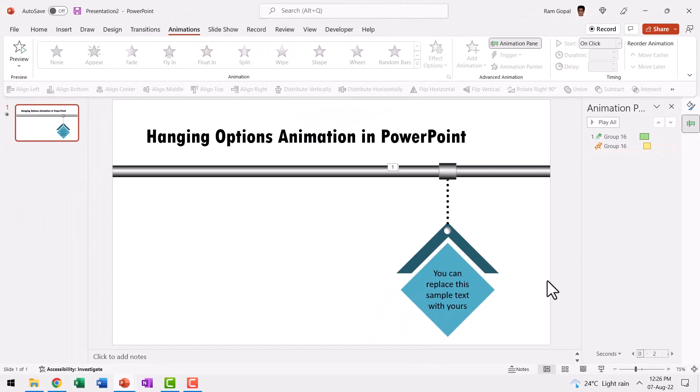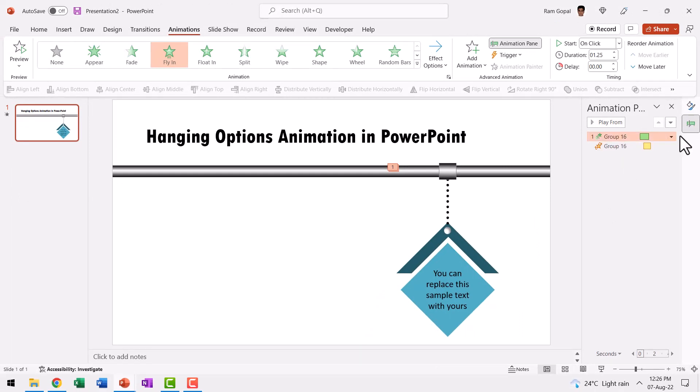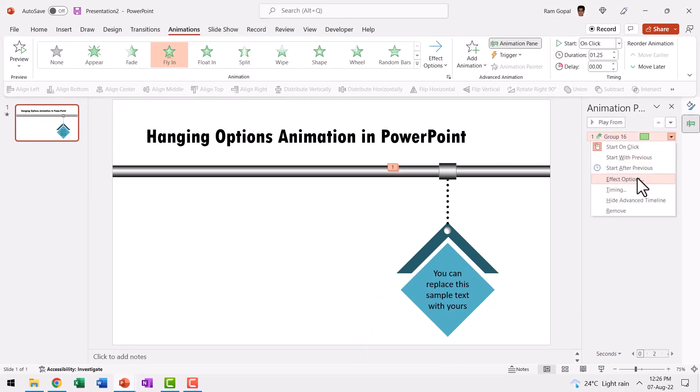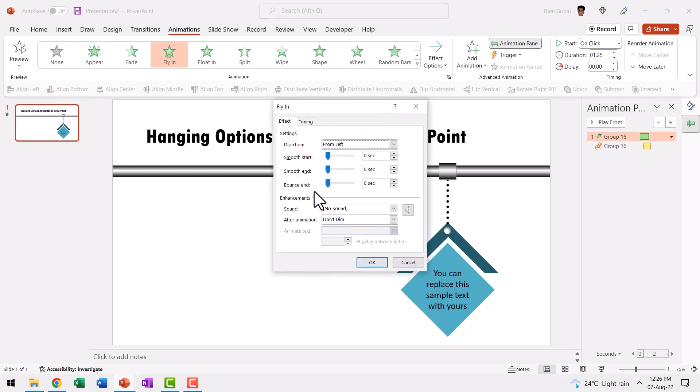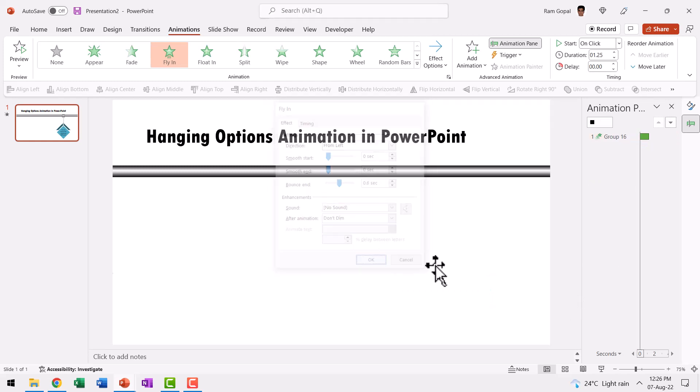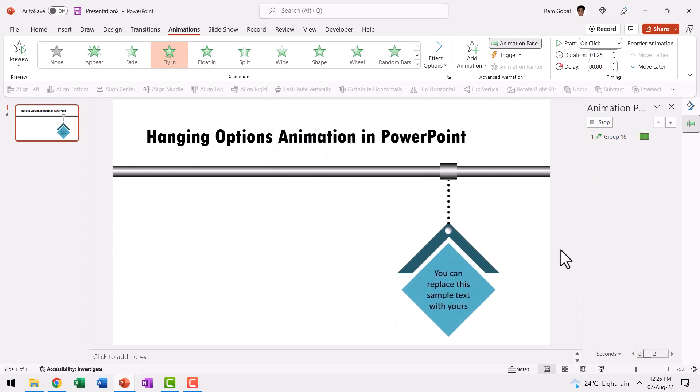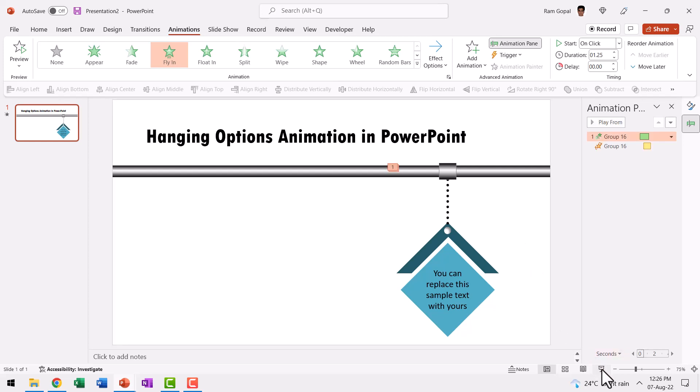Now if you want to add a bit of drama to the fly in animation, you can always add a bit of bounce. So let us go to the animation event. Go to effect options and say bounce end is somewhere to the center and we say OK. Now that looks quite nice.